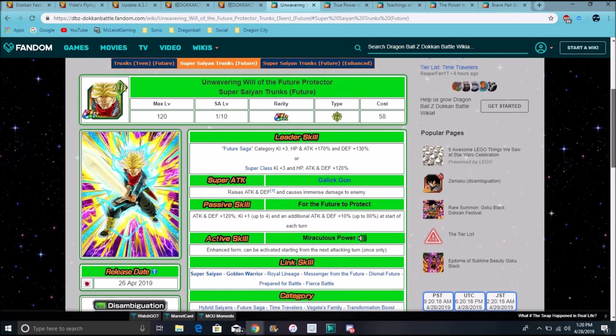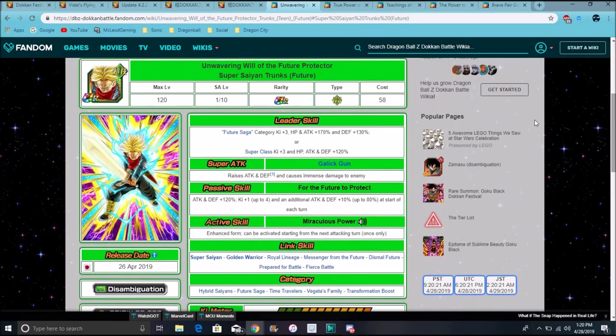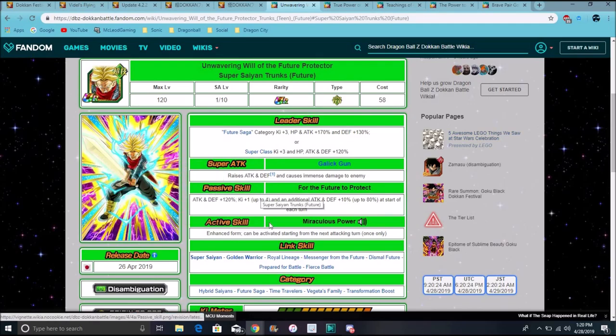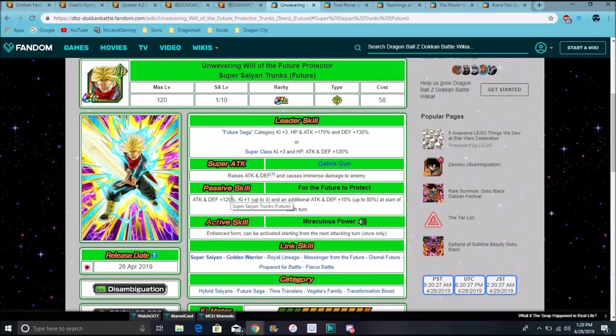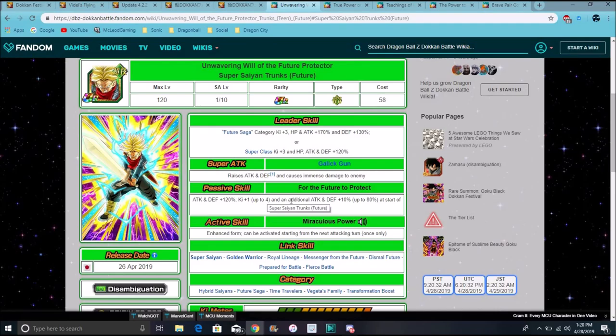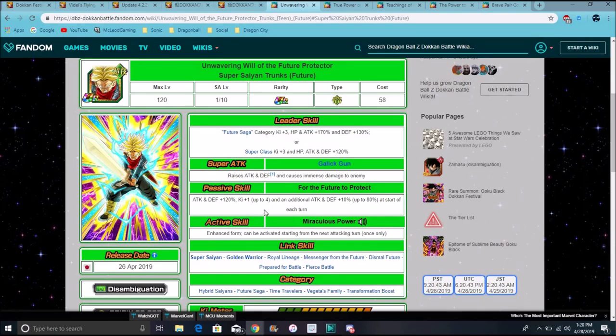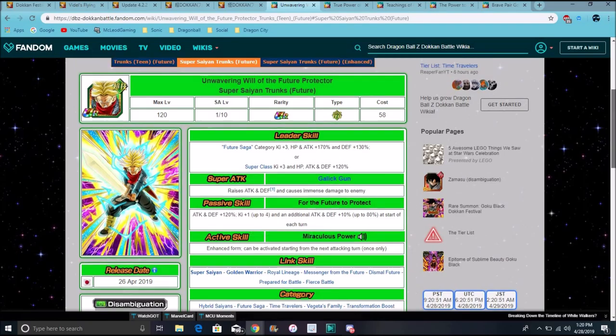Then you can get his active skill. You can transform him into Spirit Sword Trunks. He does hit on Super Saiyan Rage Trunks. So I think his first passive does attack plus 120%, plus one up to 40%. Basically, he can go up to 40%. And yeah, it does show attack and defense plus 10%, and it goes up to a maximum of 80% at the start of each turn. So it was really good, though. Plus, that guy has good animation. It's really good as well.